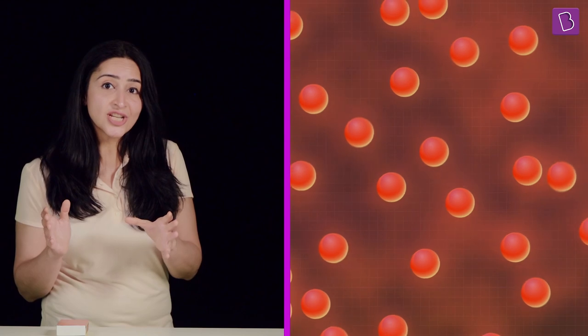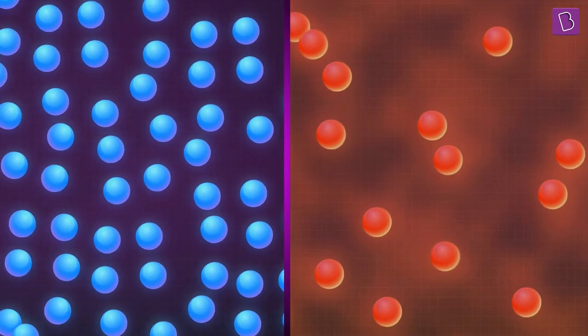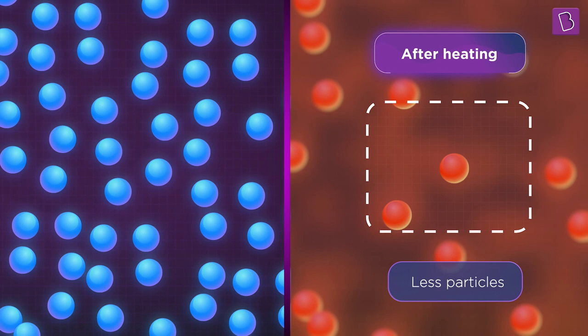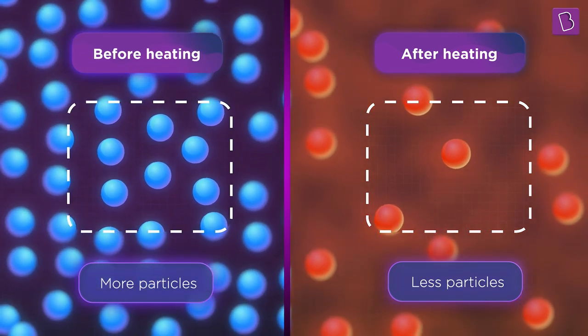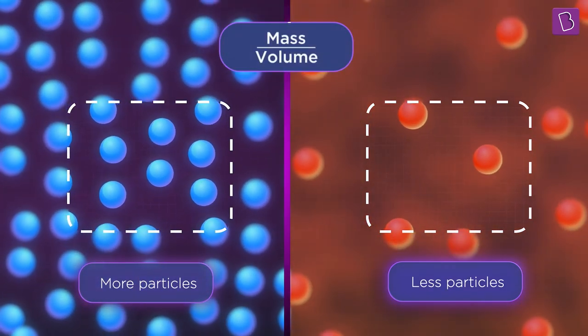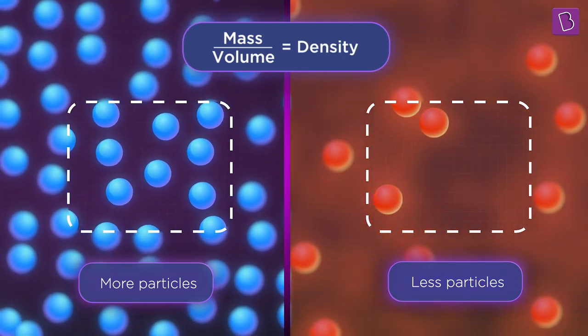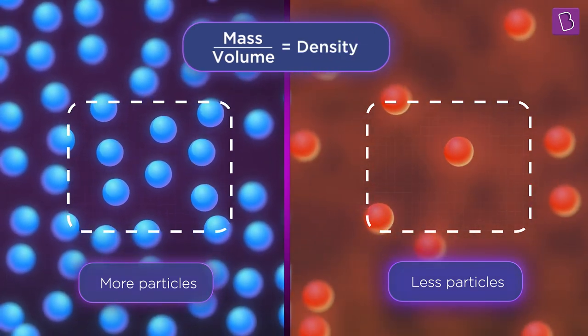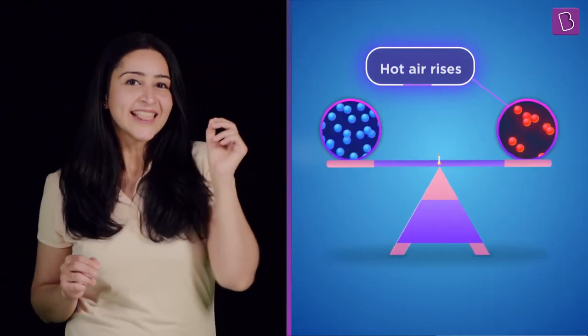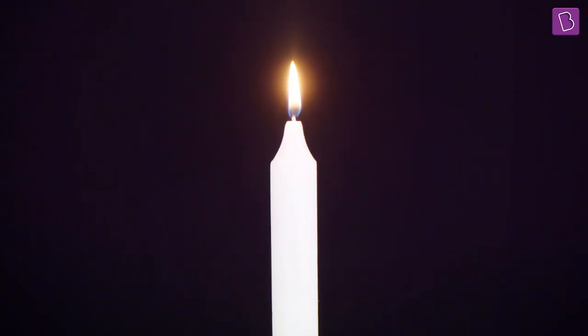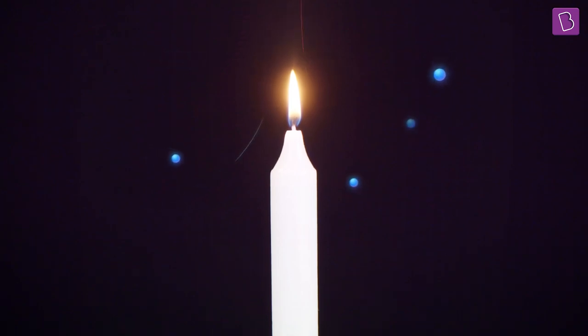These particles get more energy when they are heated. This energy causes them to move faster, and as they move, the distance between them increases. There are fewer particles in this space now than before heating. This means the mass of air in the given volume — which equals the density of the air — has reduced. The air has effectively become lighter.